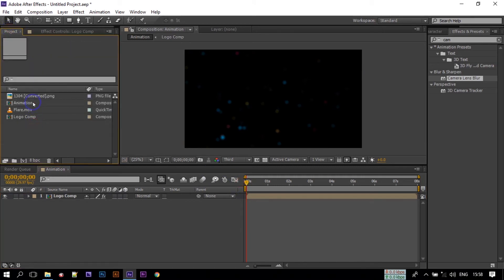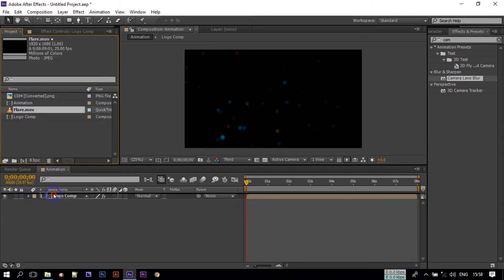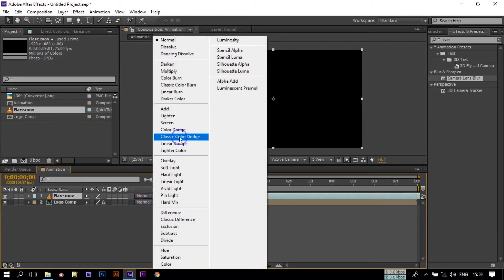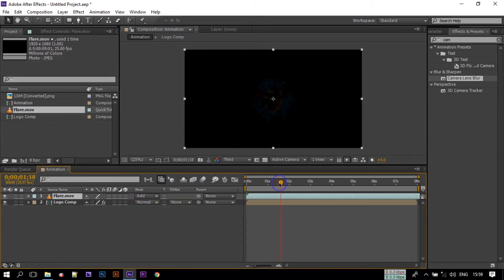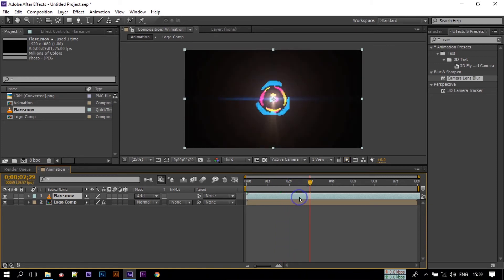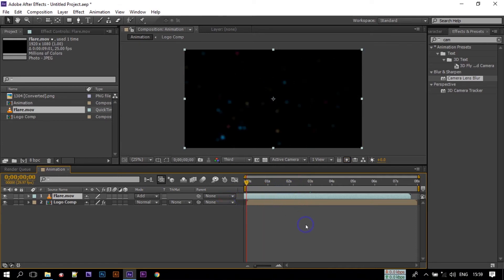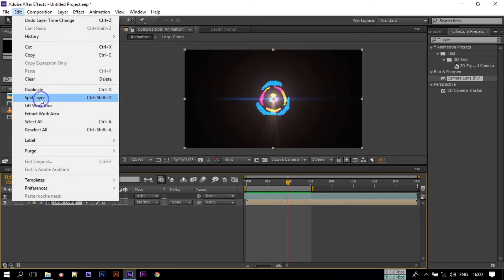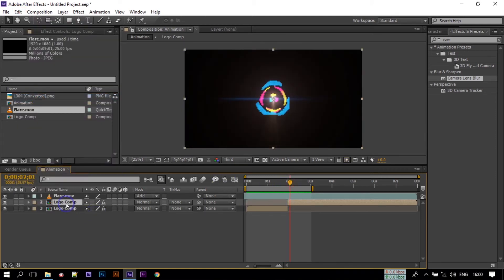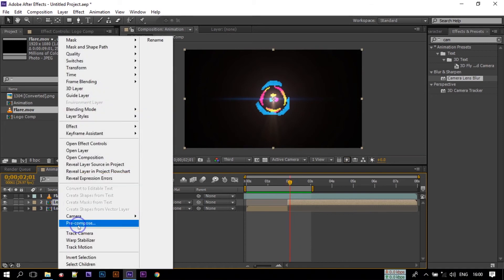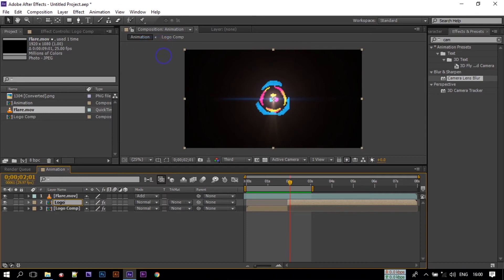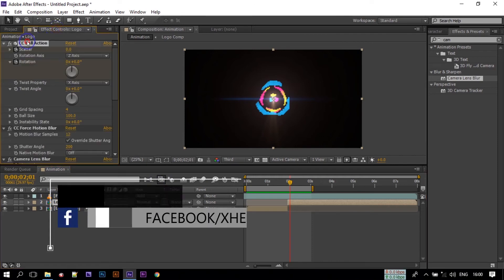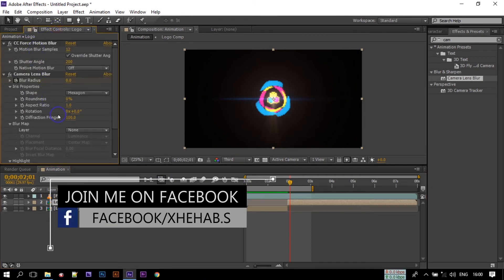Now go to the project panel and drag in the flare. Change this mode to Add, and change the other flare layer's mode to Add as well. Go to the Level Shape in and frame, select all of this, and rename it to 'logo.' Now select this, go to Effect Controls, and delete CC Ball Action, Motion Blur, and Camera Lens Blur.